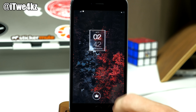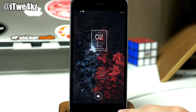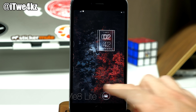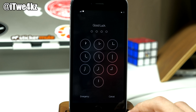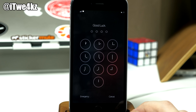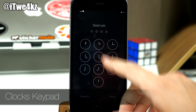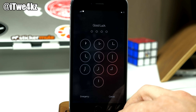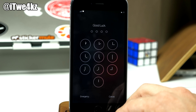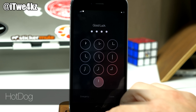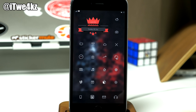For any other elements that I'm hiding here I'm just using a tweak called HideMe8 or HideMe8 Lite. You'll also notice when I swipe across that we're going to get a different look on the passcode screen. This is actually due to a tweak called Clocks Keypad, and right up here at the top I've changed the text — that's due to a tweak called Hotdog. So you just type in your passcode and we're on our springboard.